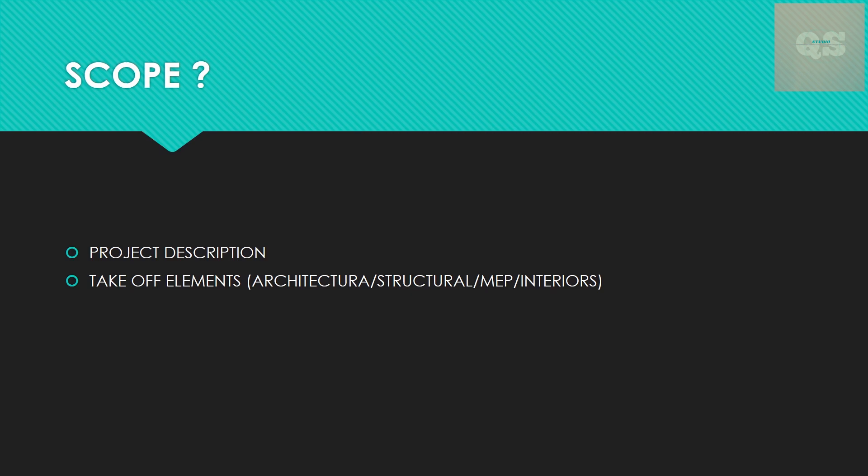Then the takeoff elements - sometimes the scope might be just the architectural takeoff. The rest will be dealt with by somebody else, maybe some other consultant or contractor. That takeoff elements - whether it's complete elements that need to be taken off, which includes architectural, structural, MEP, interiors, externals - all the elements involved in a construction project need to be clarified.